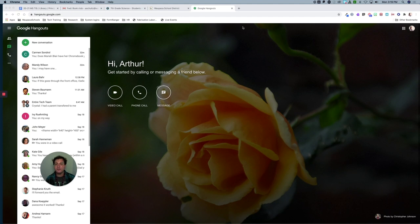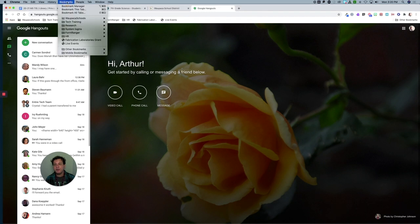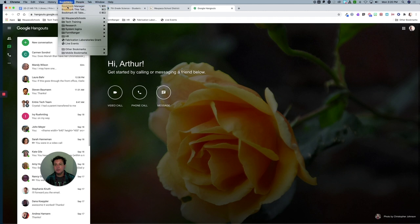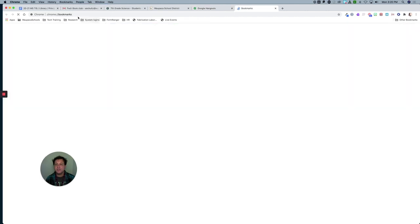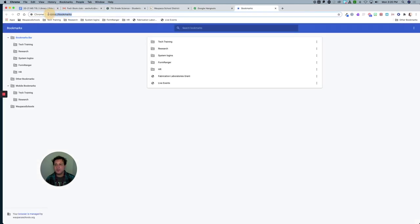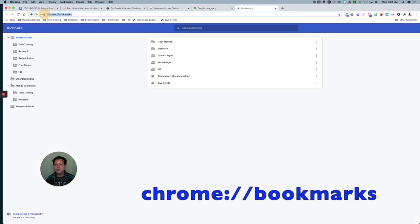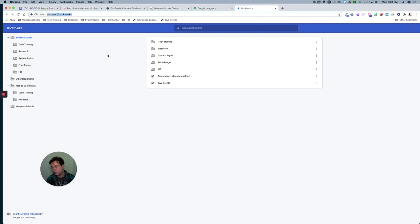What we need to do first is open our bookmarks manager. On a Mac, you can click on Bookmarks and Bookmarks Manager. Otherwise, you can just type in the URL: chrome://bookmarks. Now in Bookmarks Manager, what I want to do is make a folder.